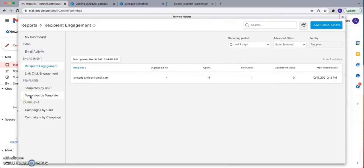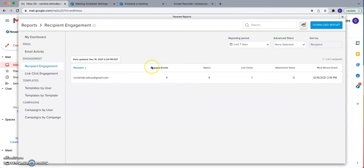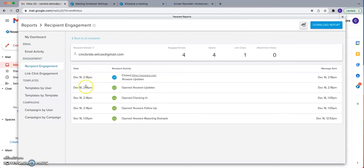The next report is the recipient engagement report. This is going to tell you what recipients are engaging the most with your emails. You'll see a list of all recipients you have emailed who have either opened an email, clicked a link, or viewed an attachment. For each recipient, you'll be able to see the total number of engaged emails and total opens, link clicks, or attachment views. Clicking into a recipient lets you see exactly what emails they're opening and which links they're clicking.